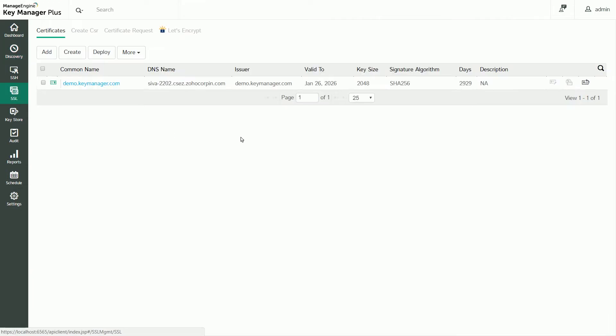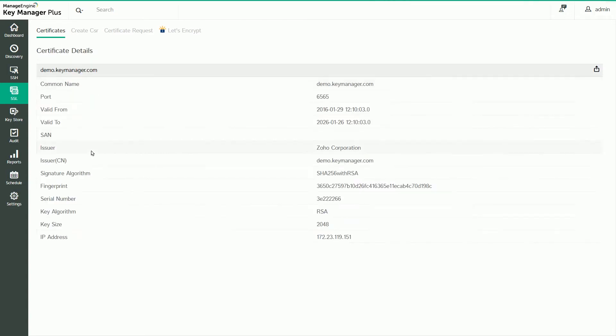Now, switch to the SSL tab in the Actions pane. This window here is KeyManager Plus' certificate repository. All certificates from Discovered Resources are imported here. Click on any certificate to view more information.